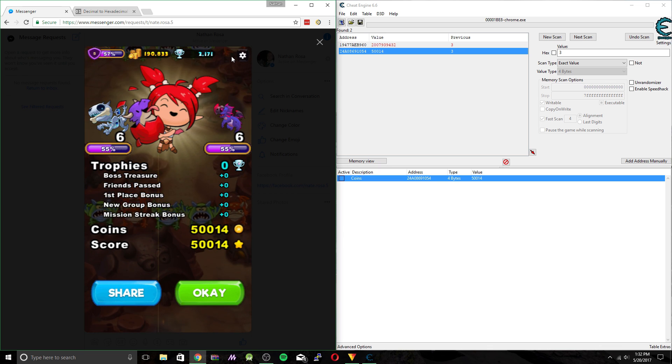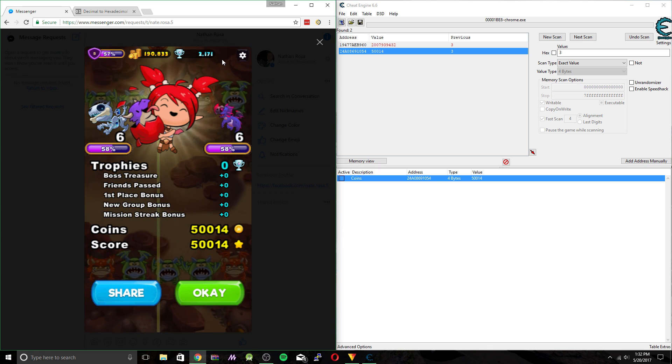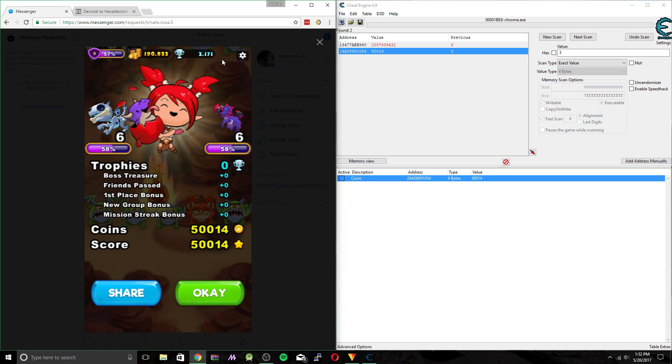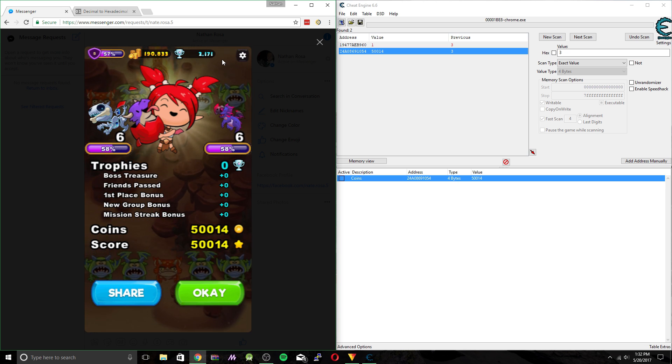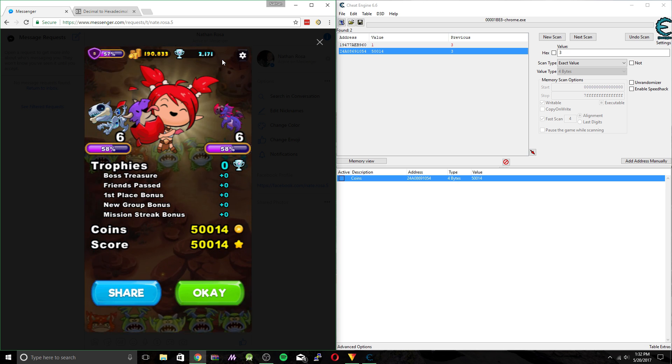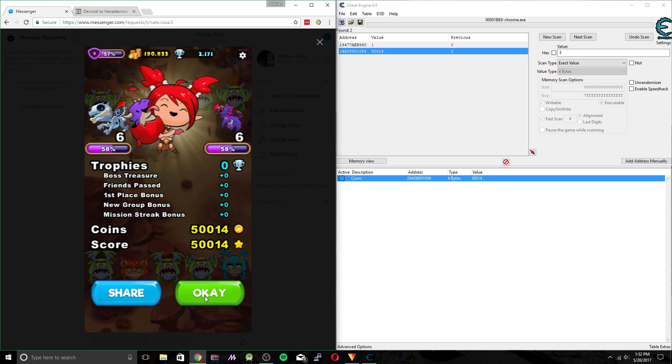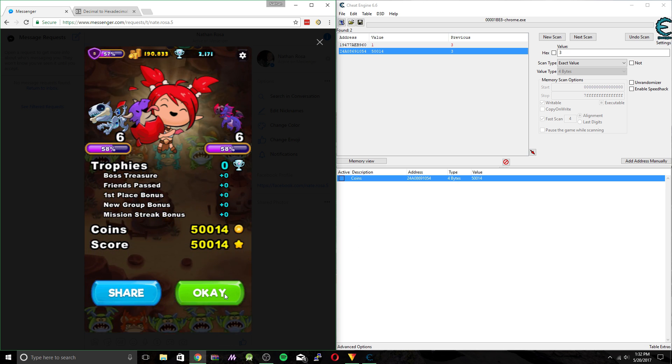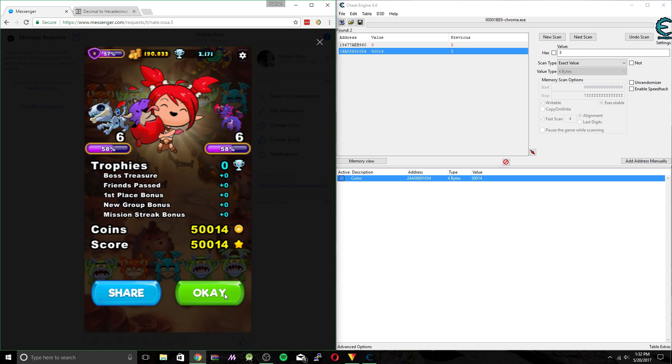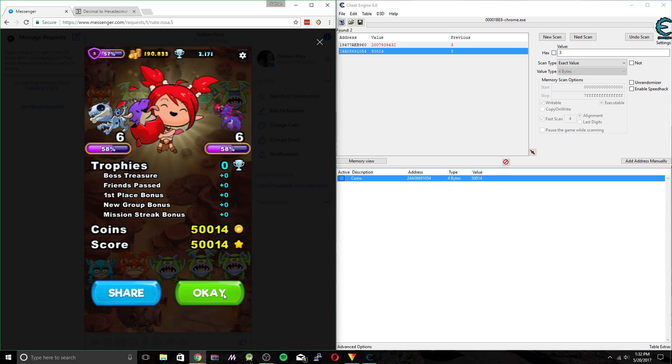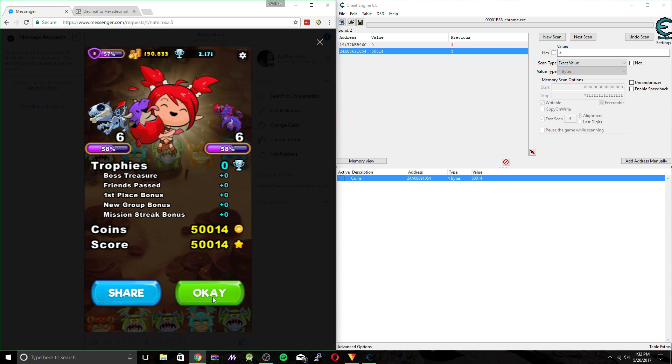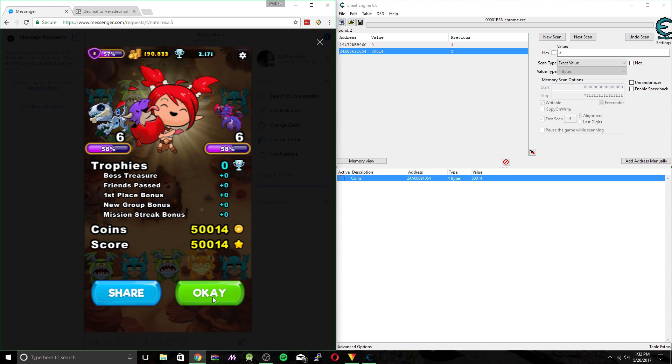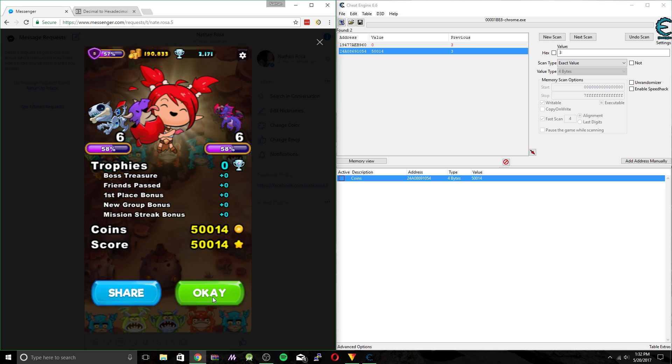There is a max number of coins you can get at once though. And that's around 56,000. So be careful. You don't want to set it anywhere over that. I mean, if you do, it won't give you the coins. But it will give you a really high score. So if you are going for a higher score, you could do that. But you won't get any coins.